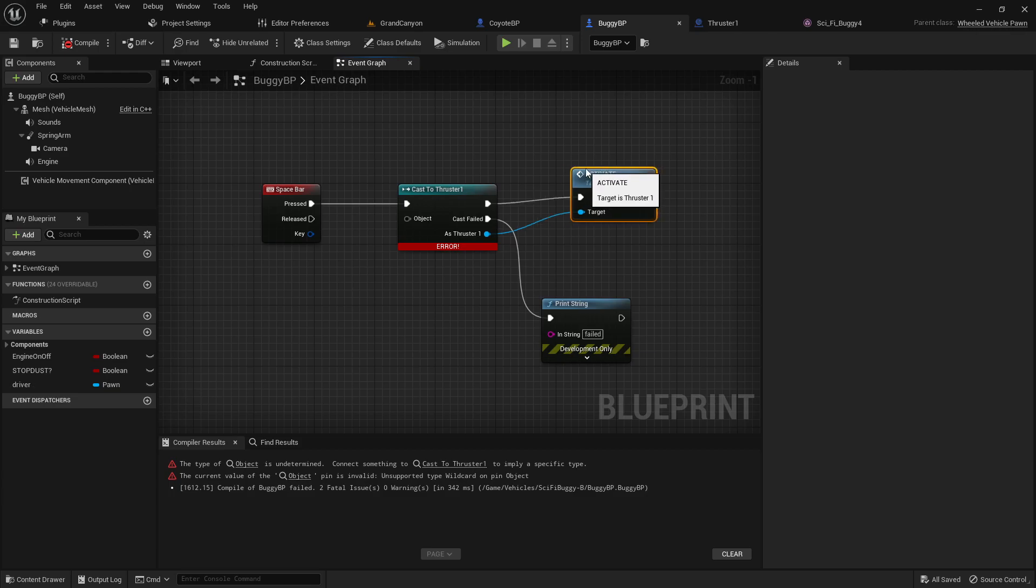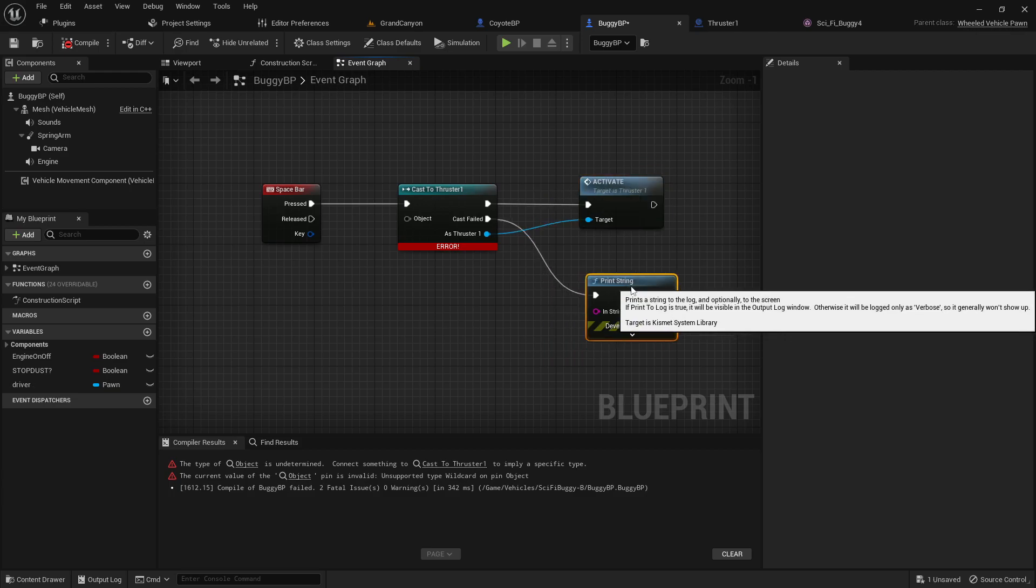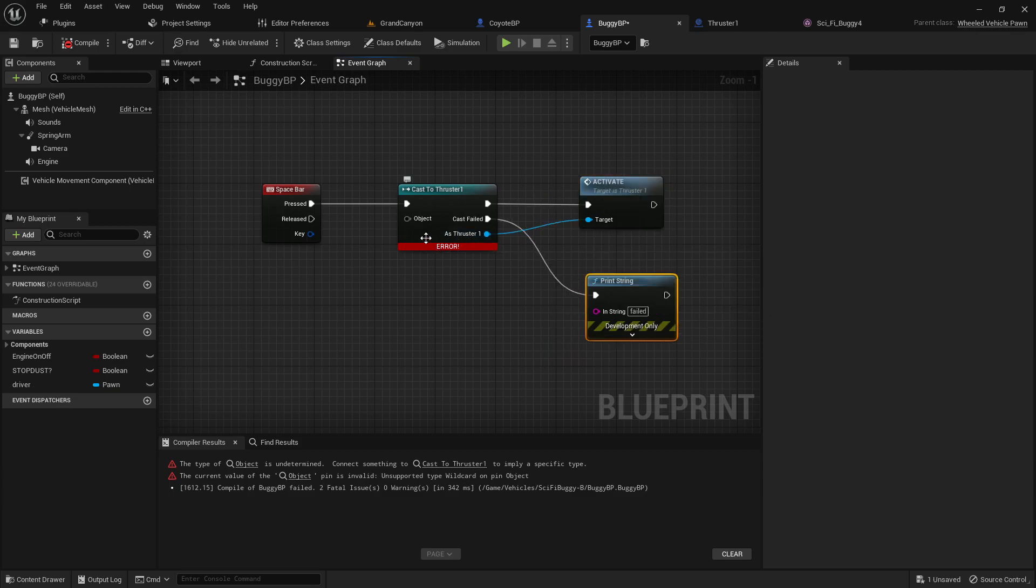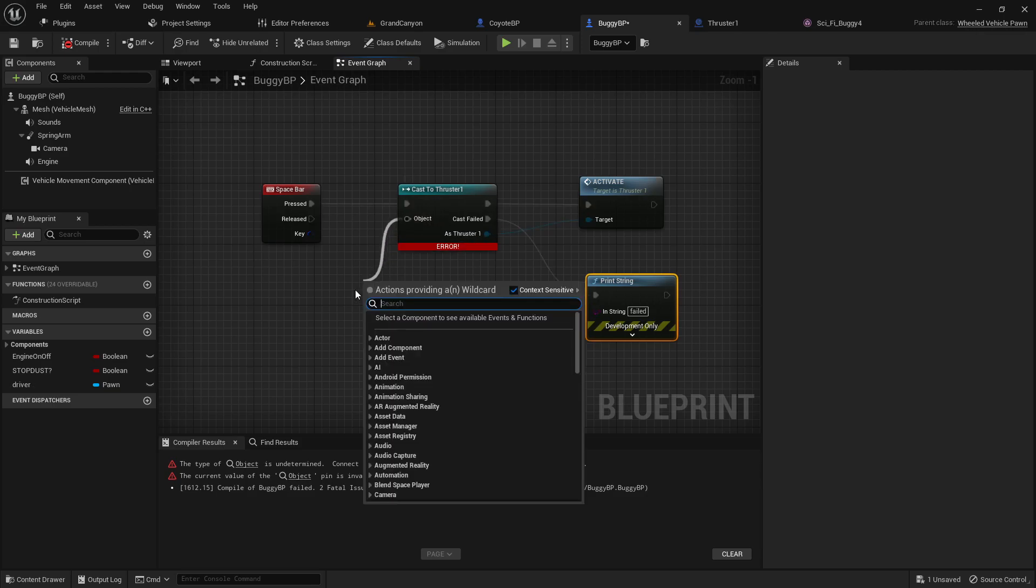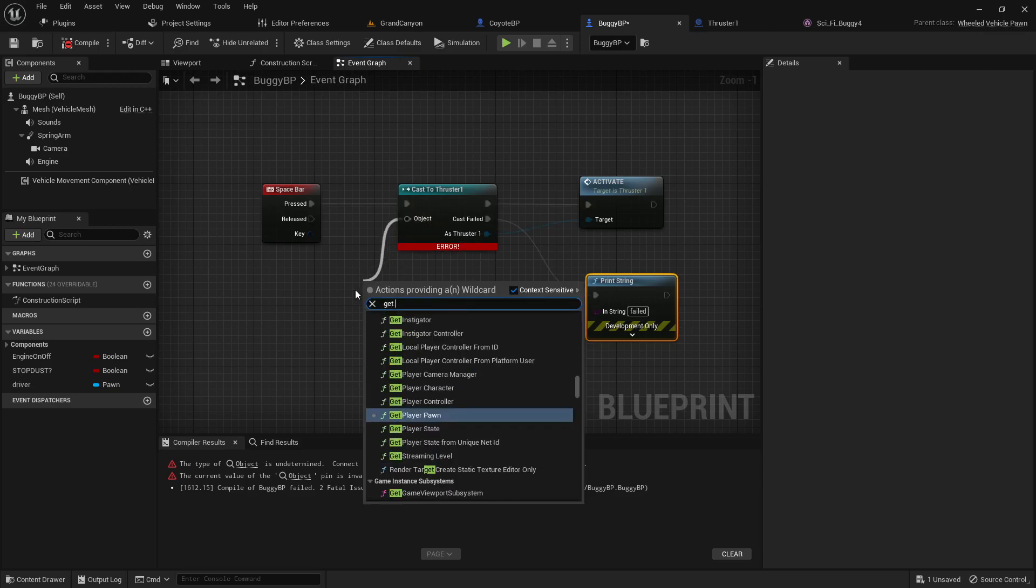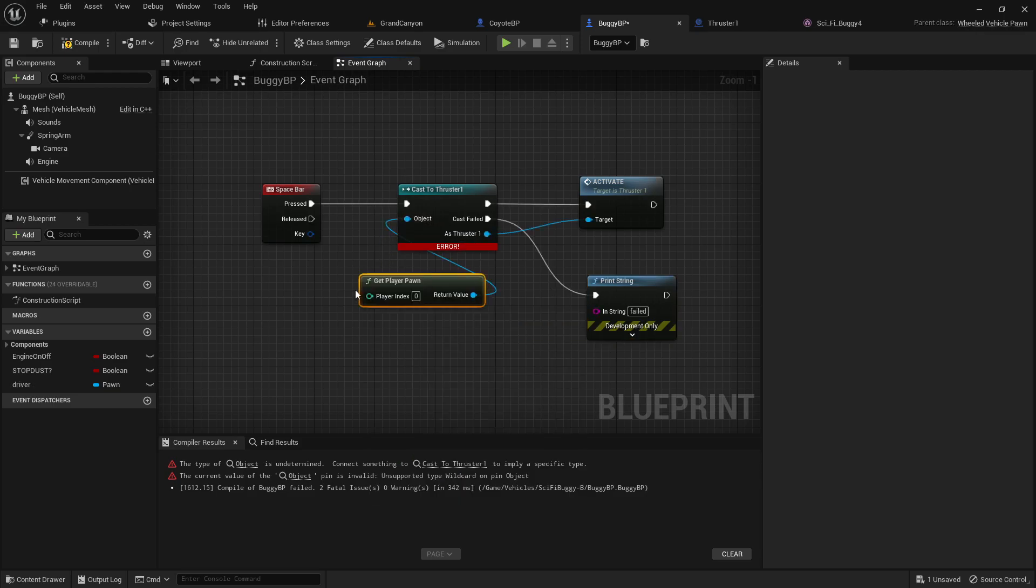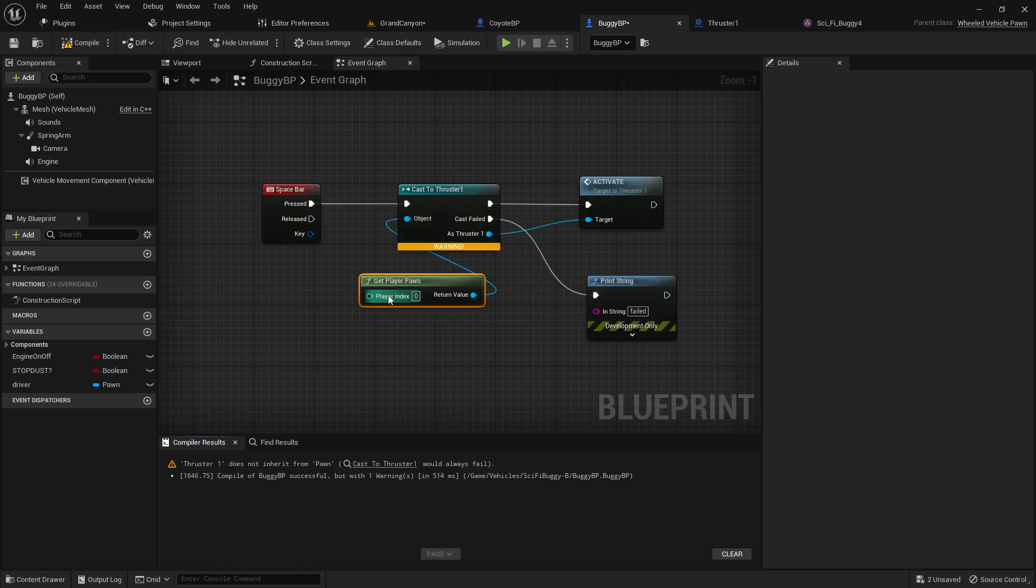Normally this is the main problem, the super duper confusing problem. What do you put in the object? Sometimes you can put like your player pawn or whatever. What happens when that doesn't work? Why does this even work in the first place? I don't know. Sometimes it does.